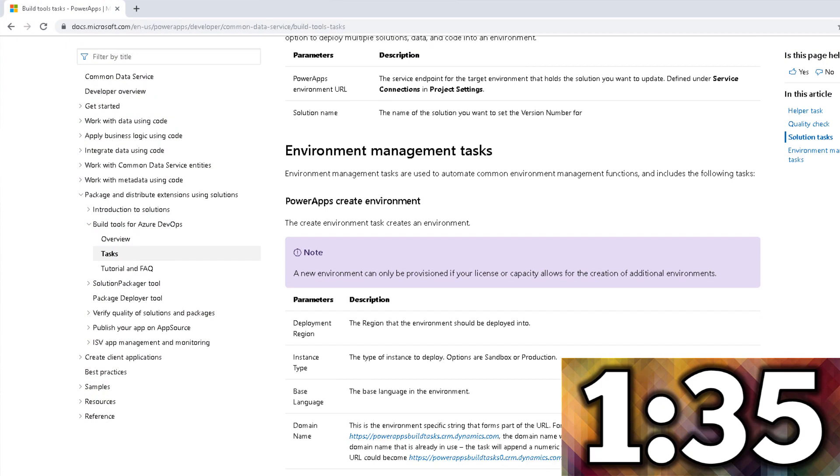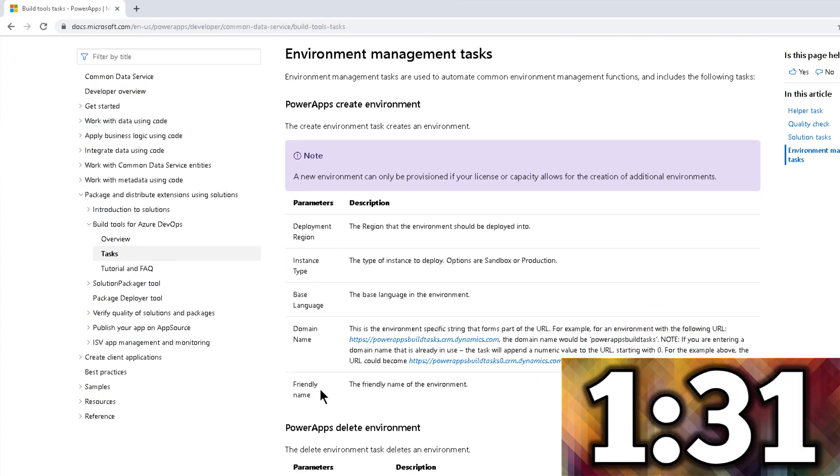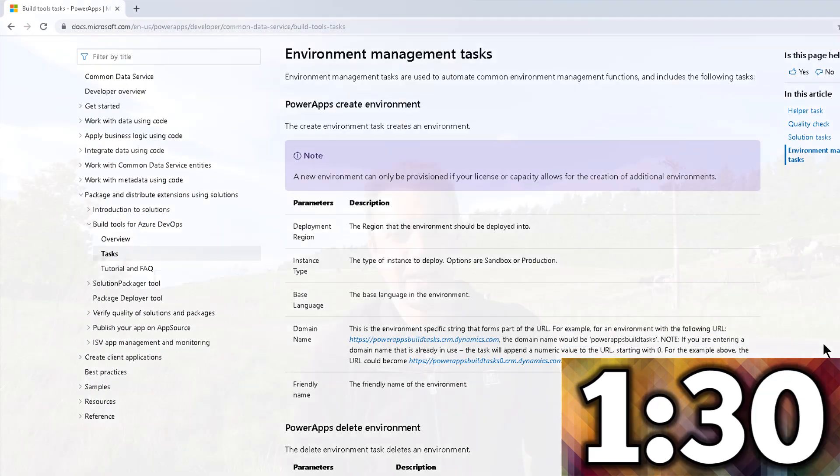Some of the things you can do with those tools are creating new instances. You can tear down, reset an instance, create a new one, restore it, copy it — and this gives you a possibility over what you can do, for example on nightly builds: build an environment from scratch, install a solution on it, and then run a bunch of regression testing such as EasyRepro, user interface testing, or whatever type of testing you're trying to do.